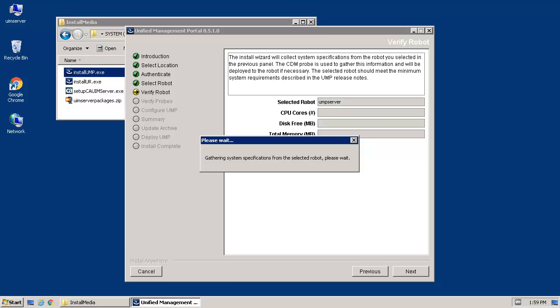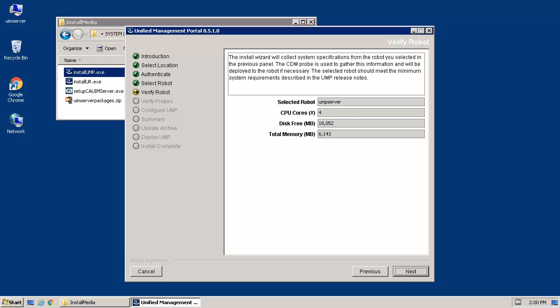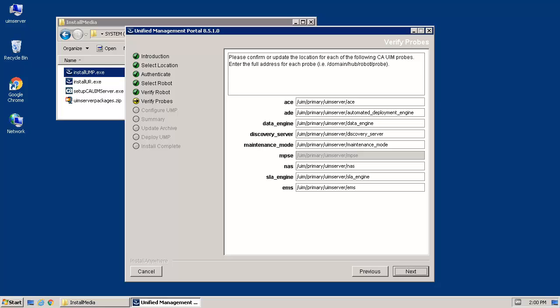The installation will now verify the system meets the requirement for the UMP. Once the verification is complete, click Next to continue. When the Verify Probes screen appears, confirm the location of each probe and click Next to continue.